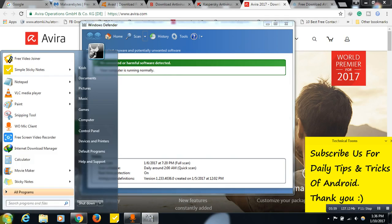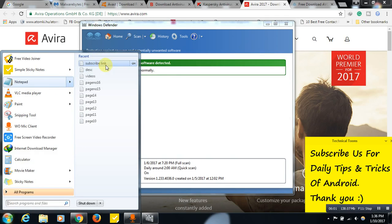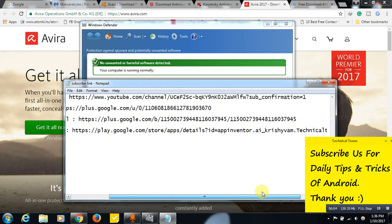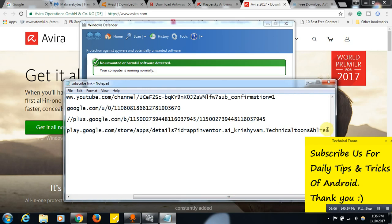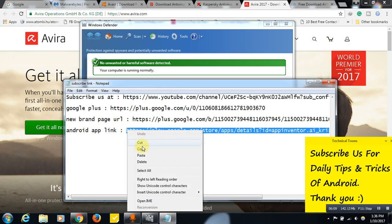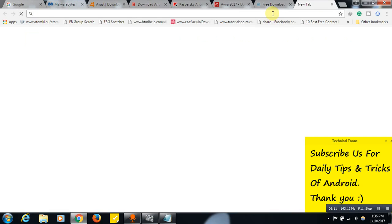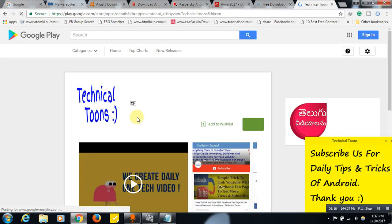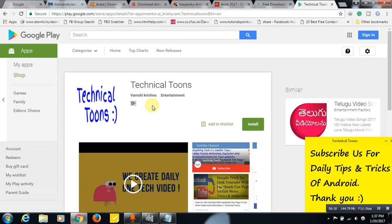That's it for now. I personally use only Windows Defender and it works really nice. Before leaving, do download and install our Technical Tools Android app on your Android mobile to get the latest tips and tricks of Android daily, so you don't need to visit YouTube again and again.